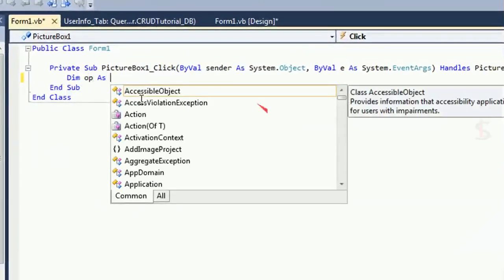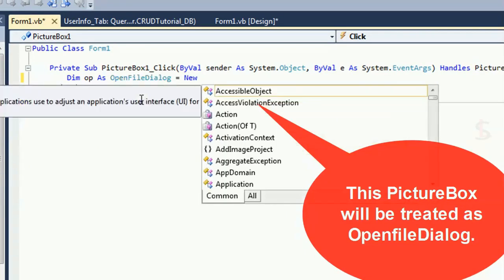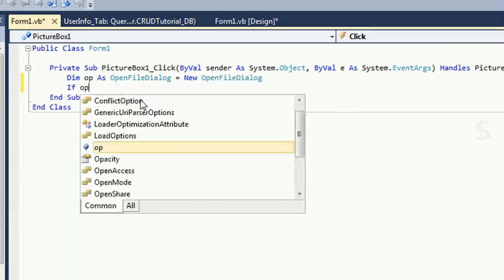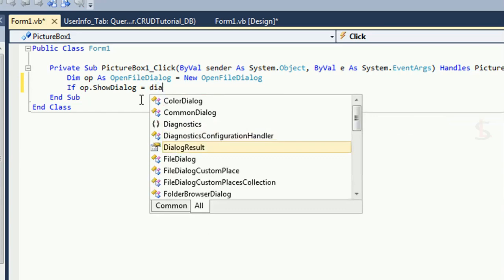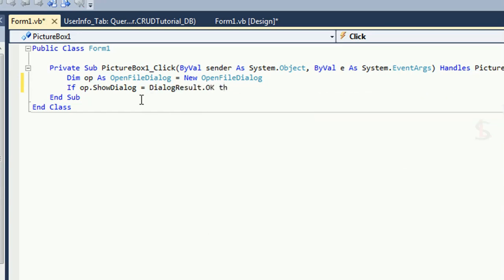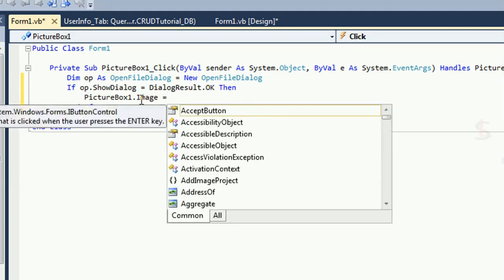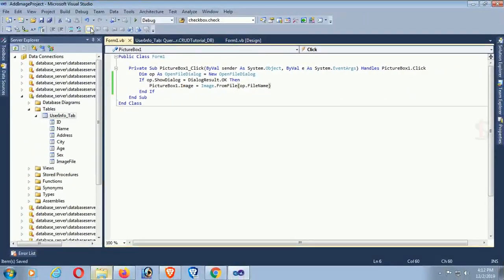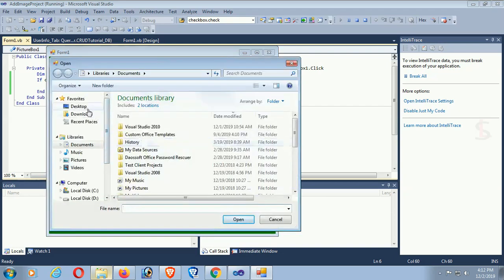Now I'm going to write code in the PictureBox click event. Declare 'ofi' as OpenFileDialog, equal to new OpenFileDialog. If ofi.ShowDialog equals DialogResult.OK, then display the picture from the selected location: PictureBox1.Image = Image.FromFile(ofi.FileName). Debug to test whether the code is correct.